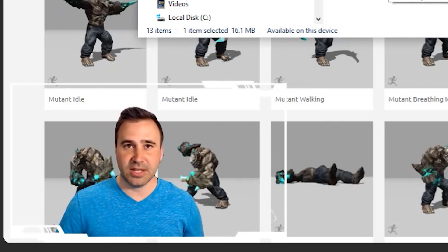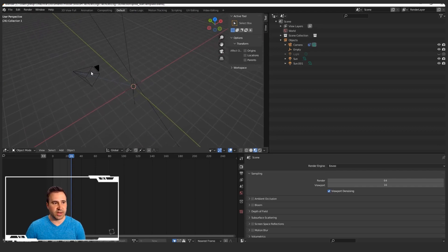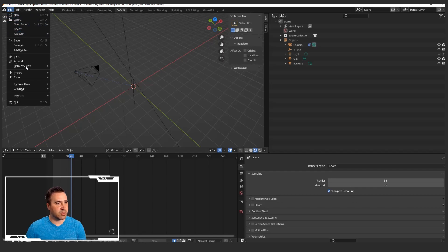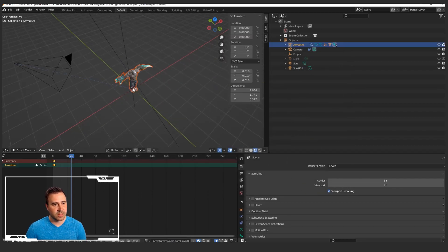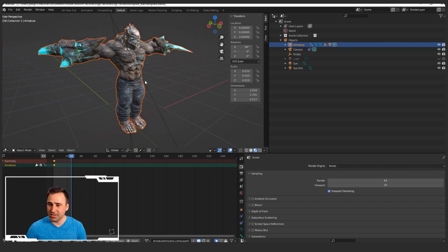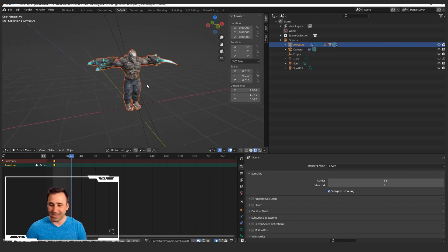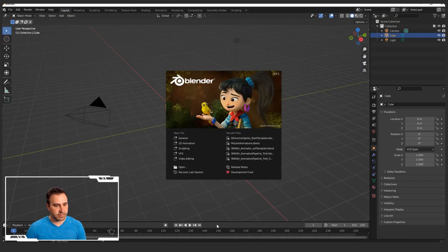We're going to use Blender to open up both the mesh as well as the animations in a separate Blender file. We're going to append those animations to the mesh and then render it out. That sounds kind of complicated, but let me walk you through it. First things first, I have a starting template file with the camera already pointing where I want it. So I'm going to go ahead and do File > Import > FBX. Let's go to the mesh right here and hit Import. You'll see right away that we get our cool-looking dude in a T-pose, which is great, but it's not animated yet.